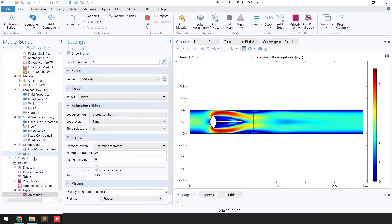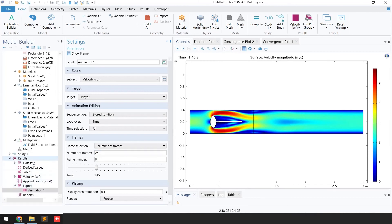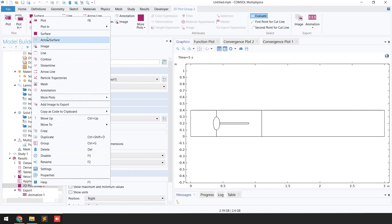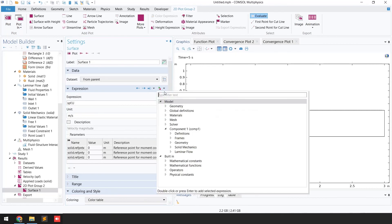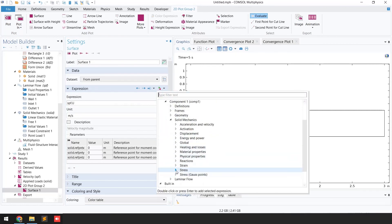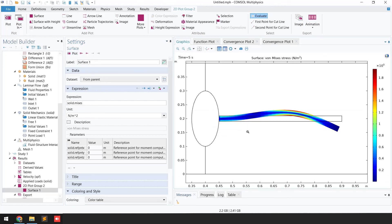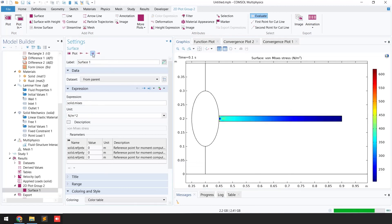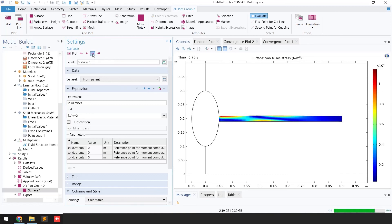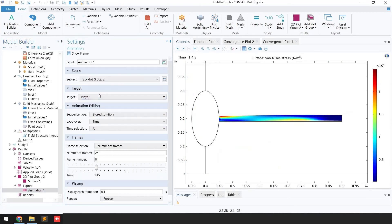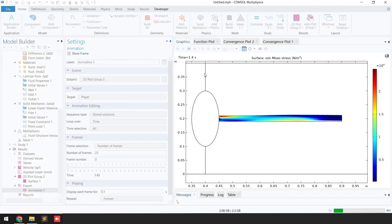Now I'll show the stress values on the beam. Right-click on Results, go to 2D Plots, add a Surface Plot, and from the expression select Solid Mechanics, then Stresses, and choose von Mises stress. Click Plot to see the stress distribution on the beam. Stepping through time shows the von Mises stress generated at different time steps. In the Animation tab, select 2D Plot Group 2 and click Play to see the stress animation.